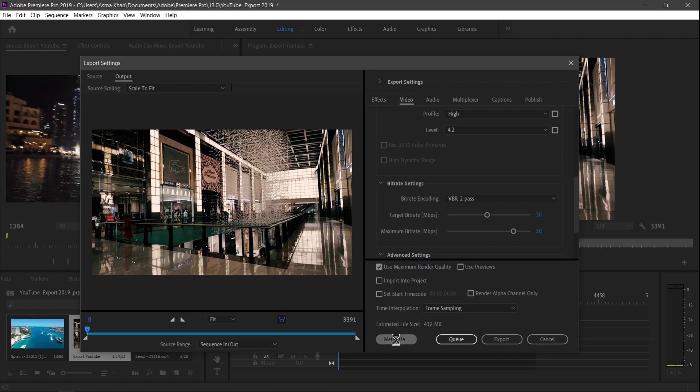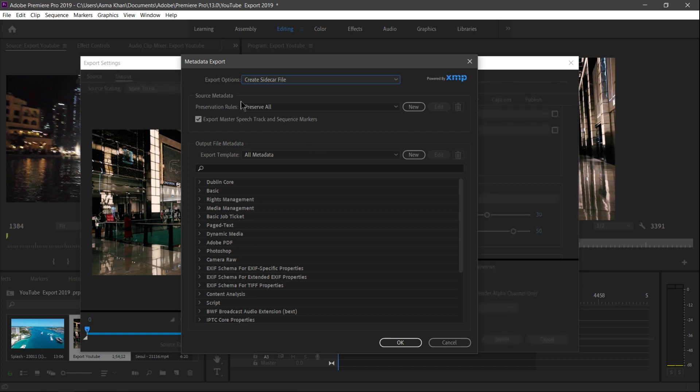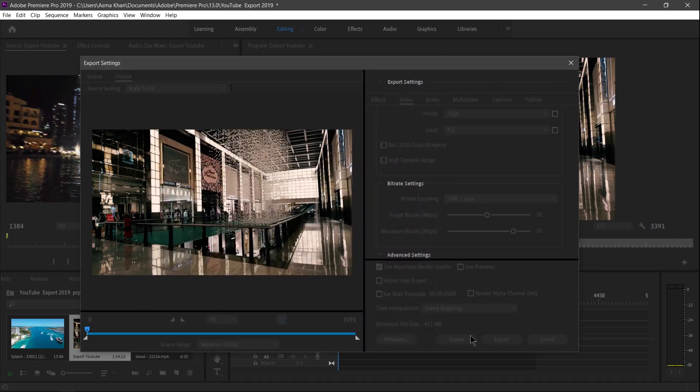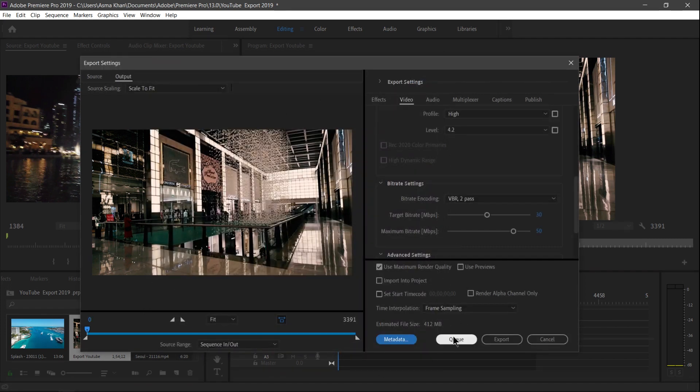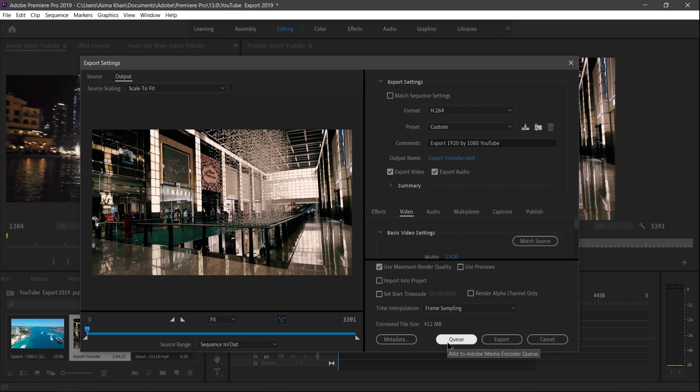And downside here, two options - Metadata. We click here, Metadata. And here I will not use this, so if you want to use this metadata, you can select this. Now guys, here two options here: if you select Queue, this video will export in Adobe Media Encoder, so you can work in Premiere.